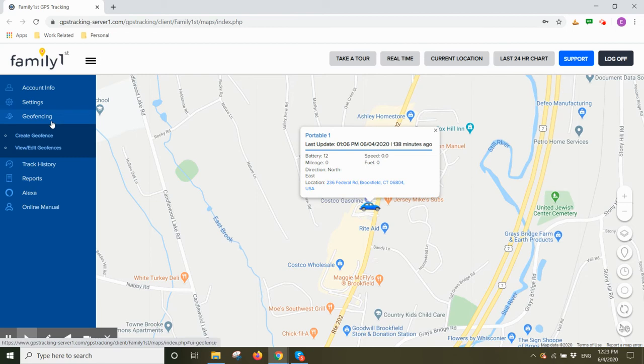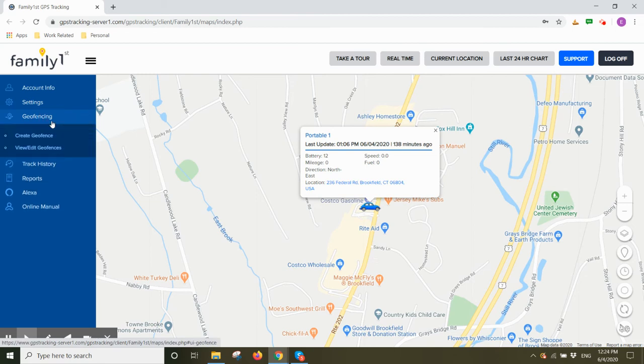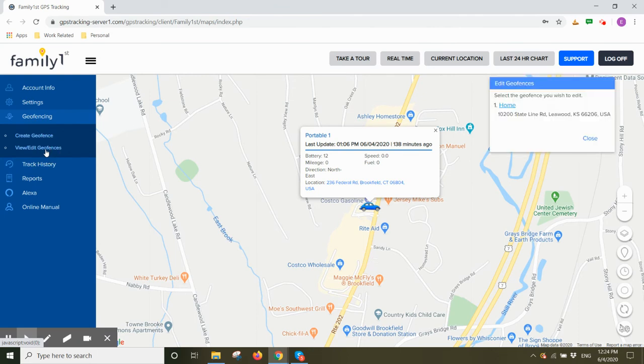To view or delete geofences, come to geofencing, select view edit geofences, and your little edit geofence box pops up. Click on the geofence you want to edit or delete.